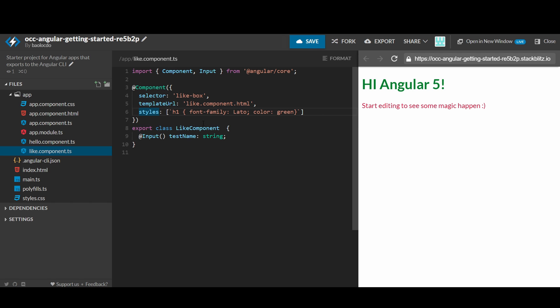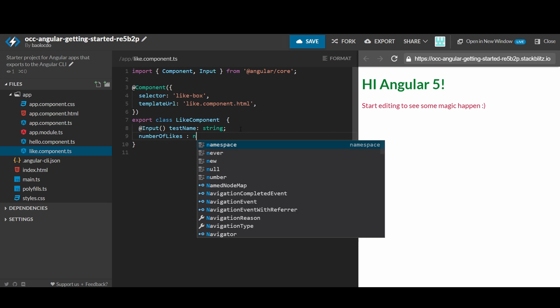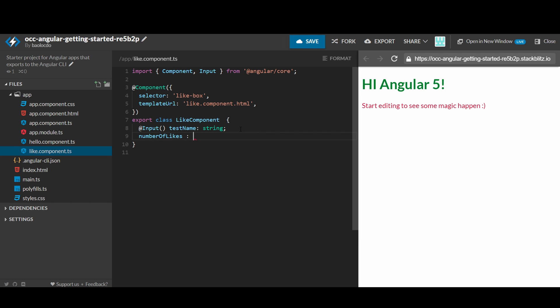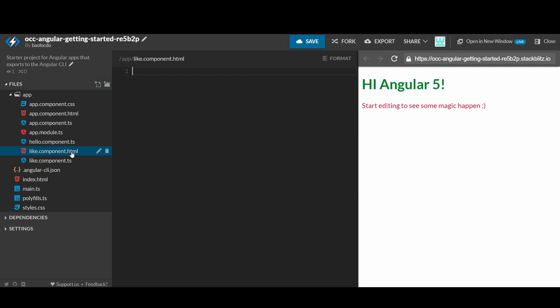We don't need the styles so remove them. The like-box won't need any input properties, but it will need a property called number of likes to store the current likes. The type would be a number. Note that users should be able to increase or decrease the number of likes using a button to thumb up and another button to thumb down.